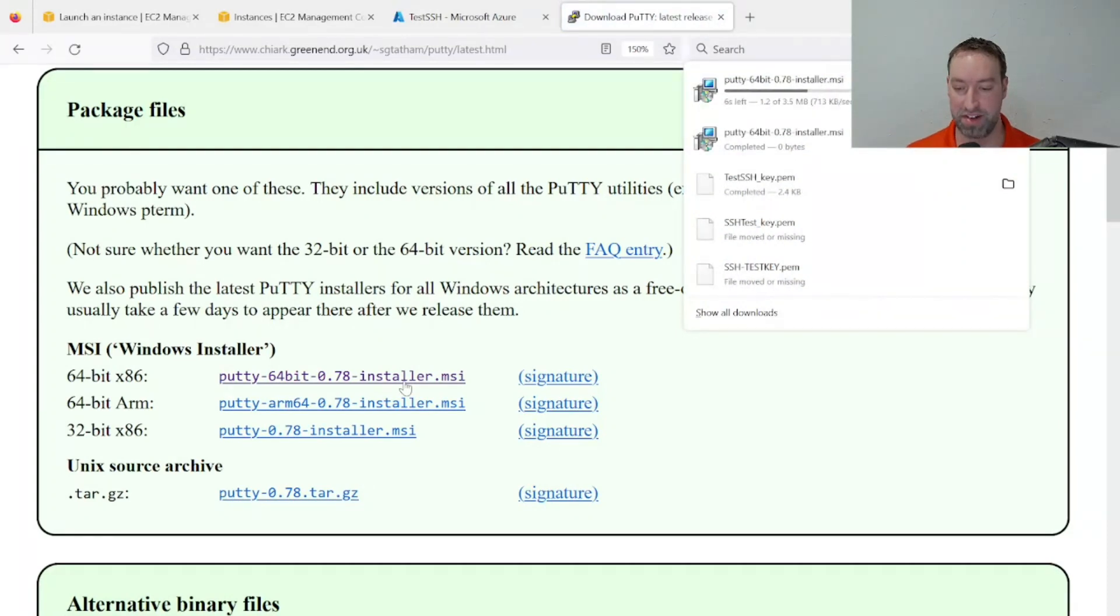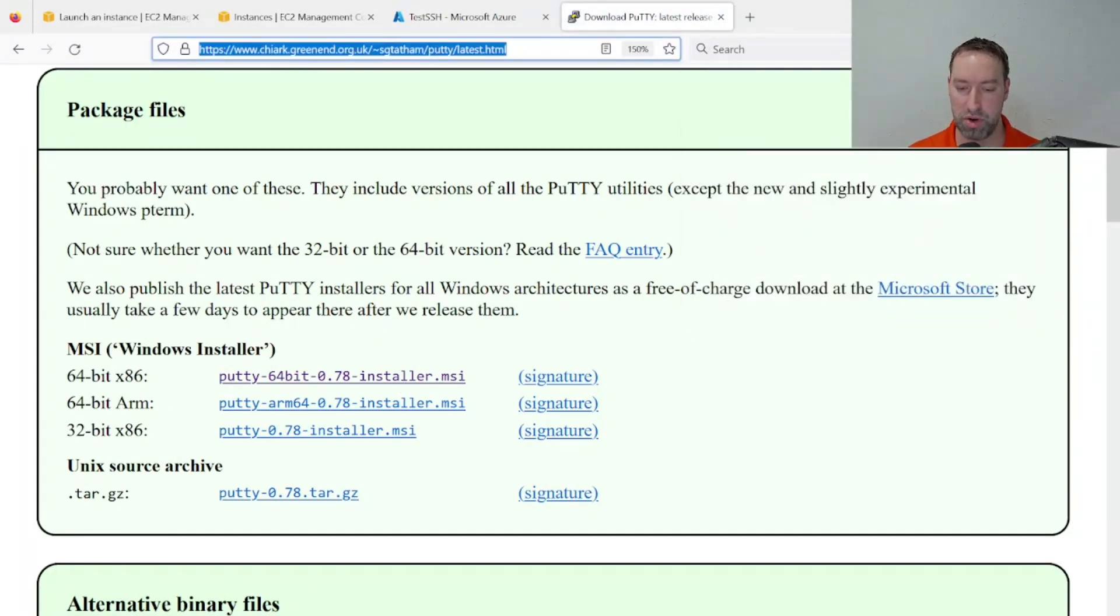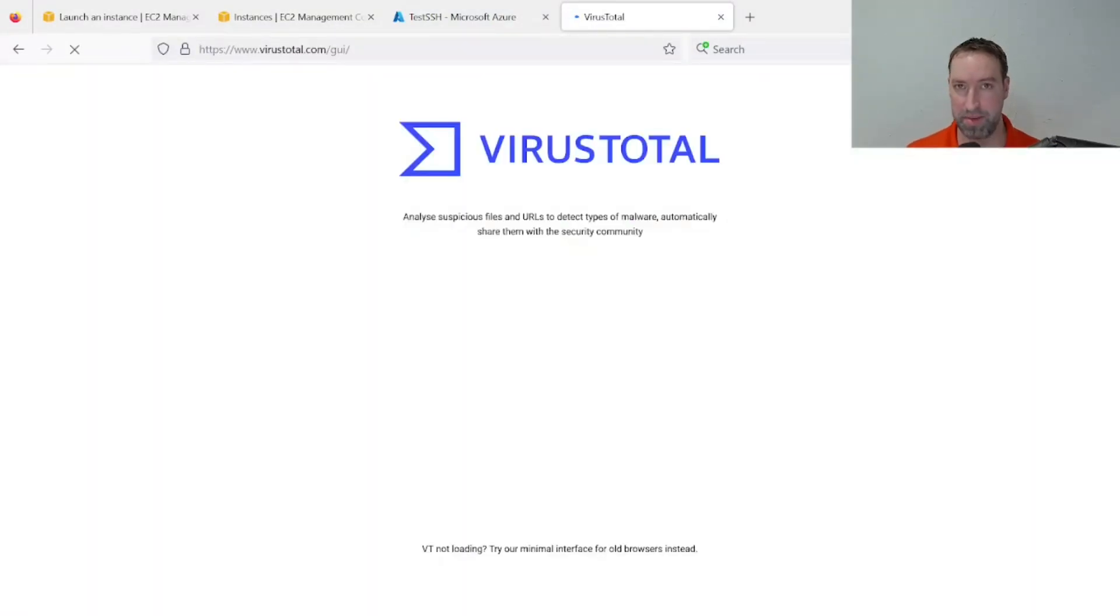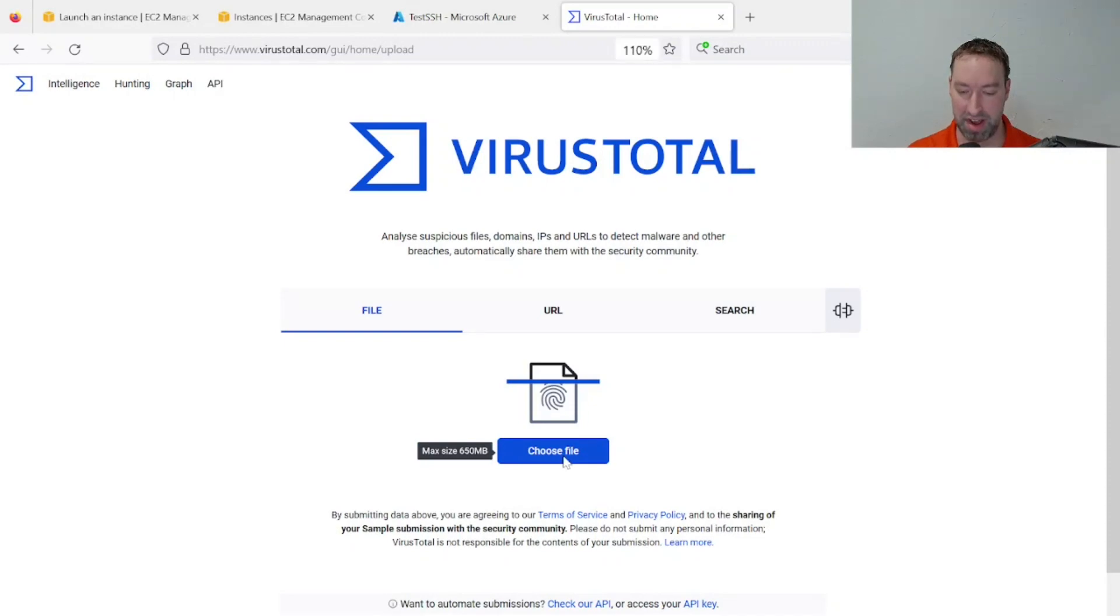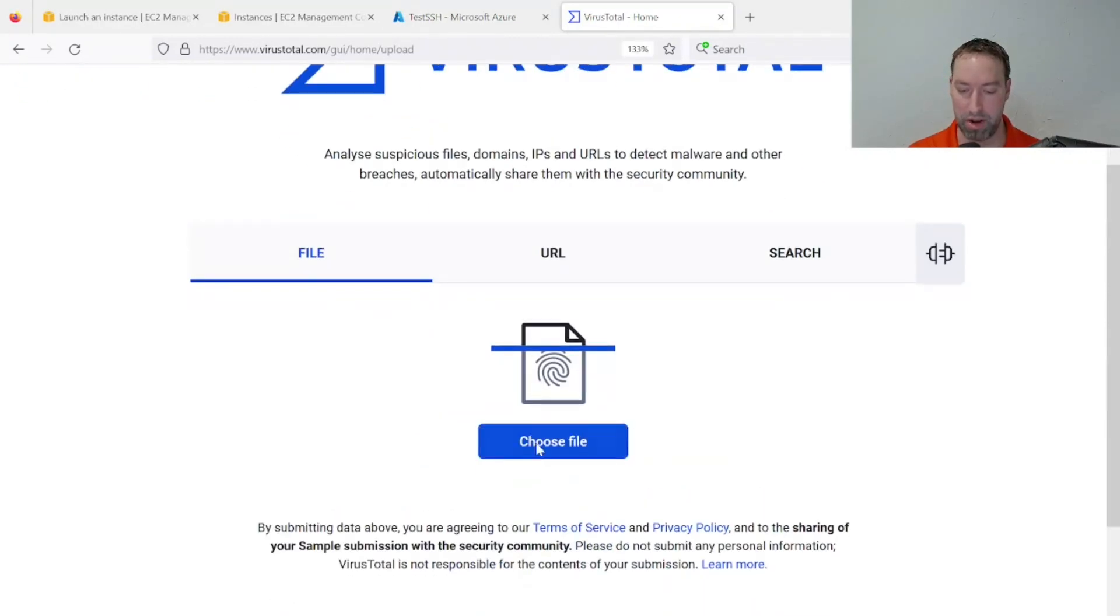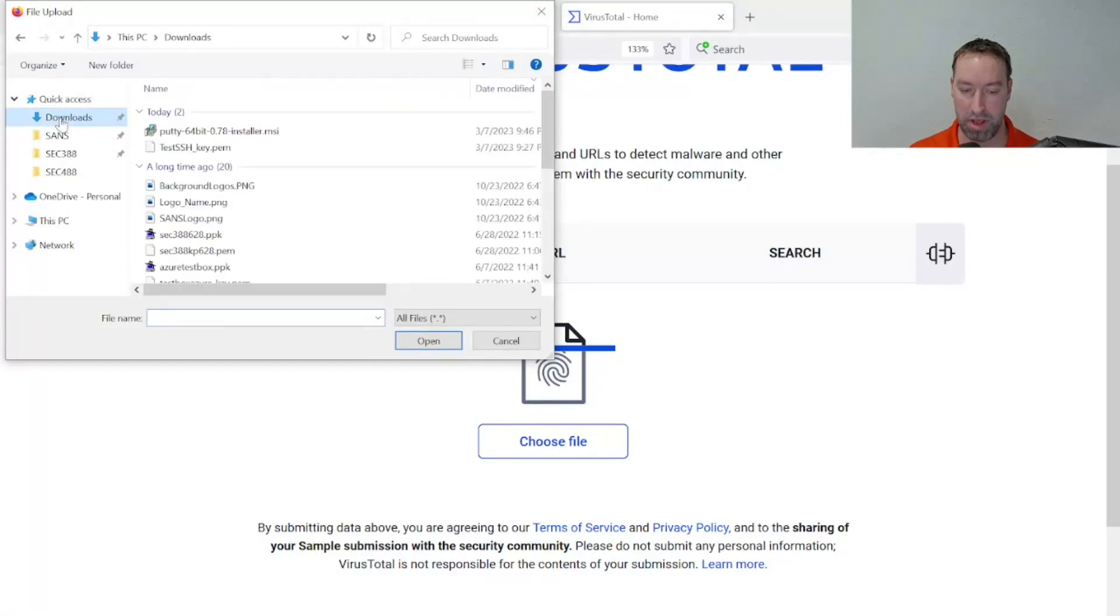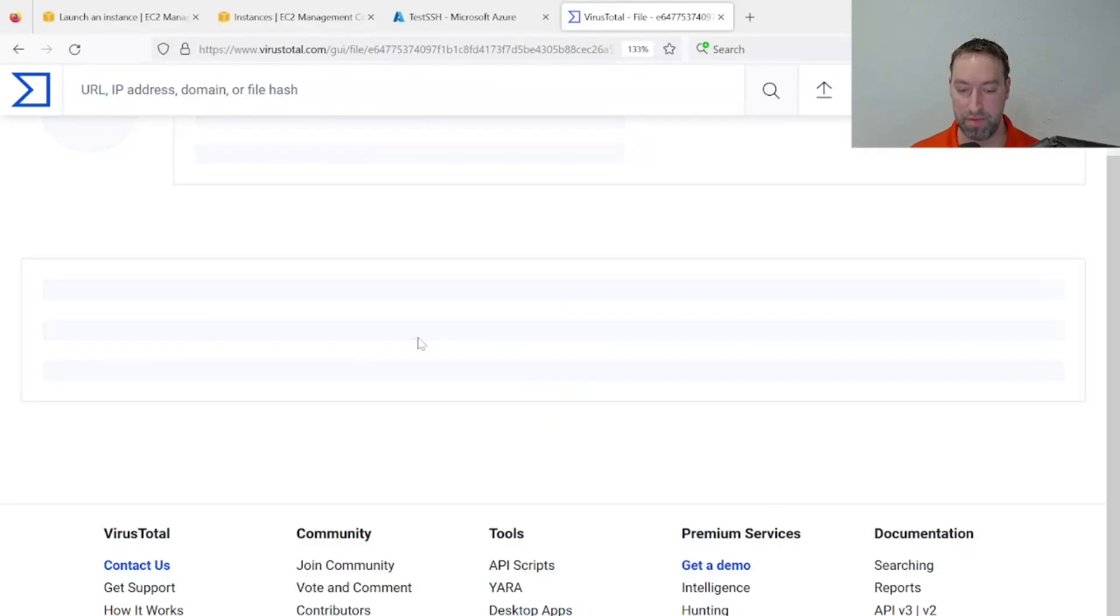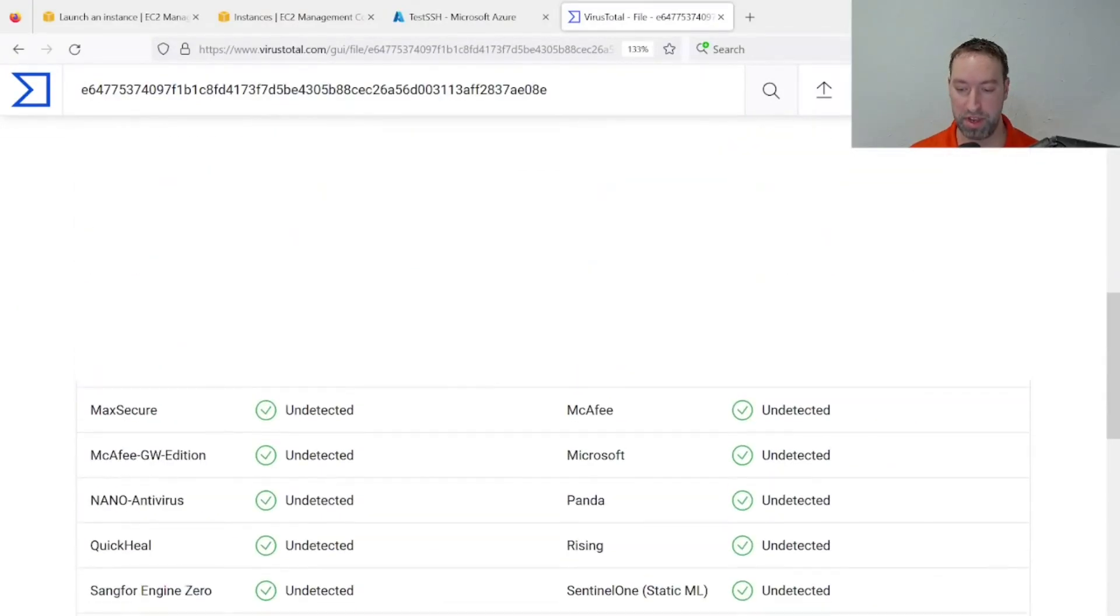Since this is random, untrusted software, we should go through the process of VirusTotal, just to have some confidence that what we downloaded is not malware. We'll go to VirusTotal.com, upload the MSI installer file we just downloaded, and see what VirusTotal has to say about this. Is it trustworthy?